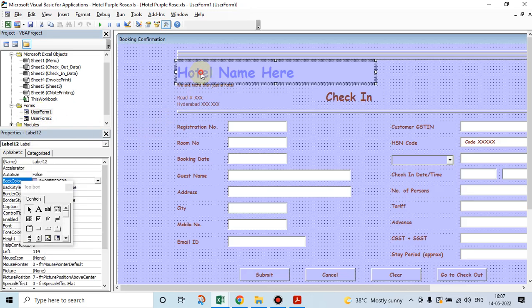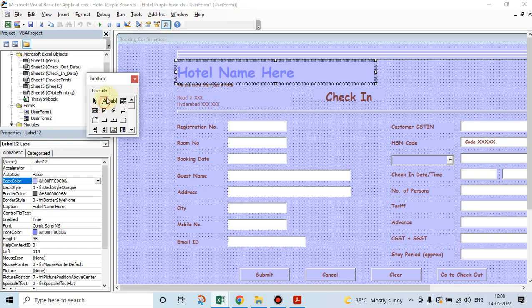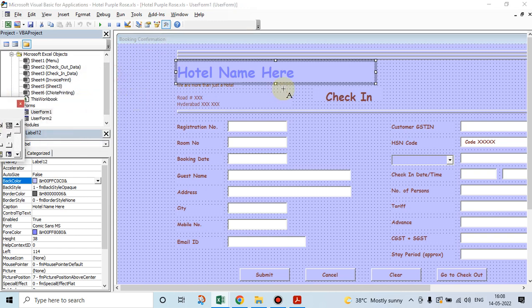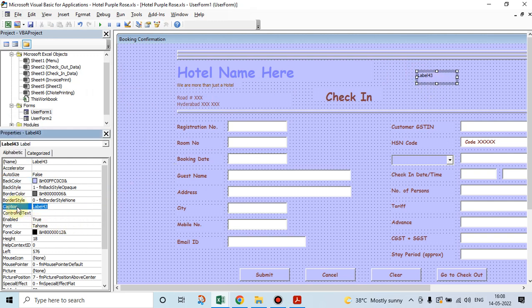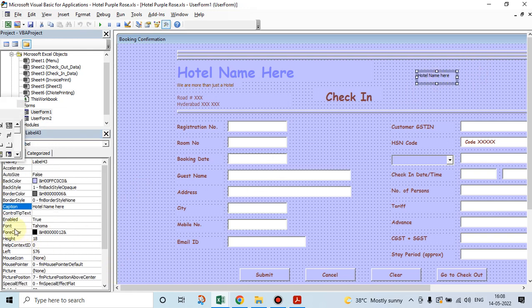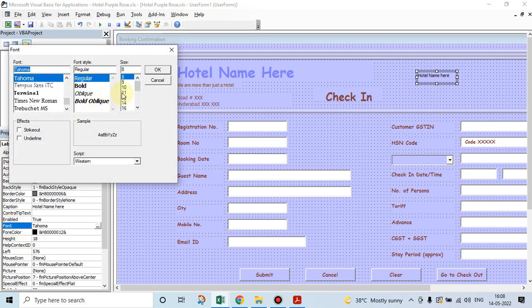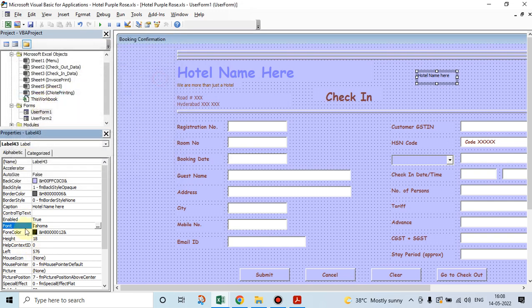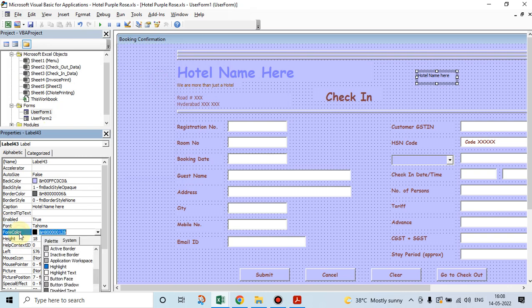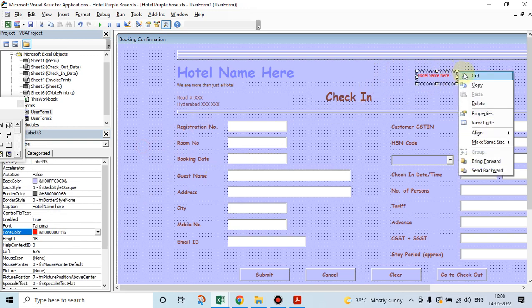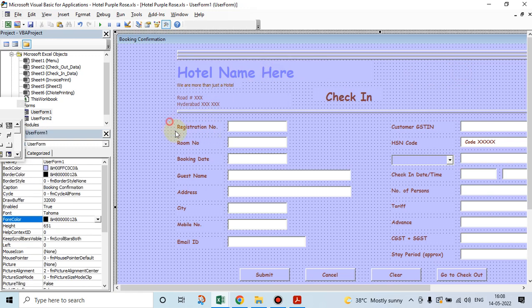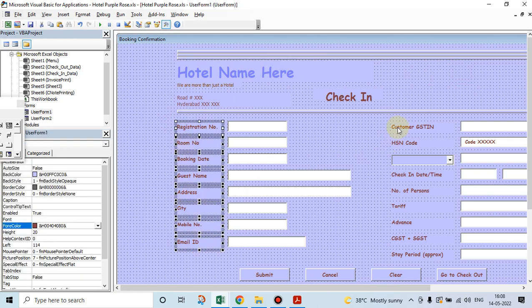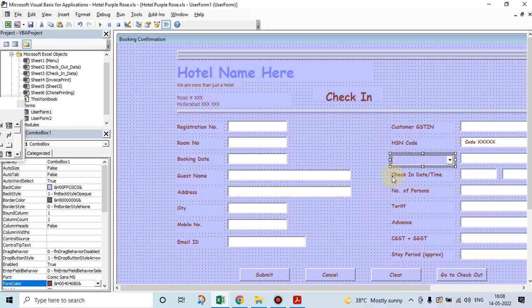Let's go and see. Here, this is nothing but a label. How do you create a label? Go to this place, click on this, click anywhere. See, this is created label 43. Go to caption, you want to give some name. Hotel, hotel name here. See, this has come here. If you want to increase the font, go to font, increase it like this, make it bold, change the font, etc. Then you can change the color.